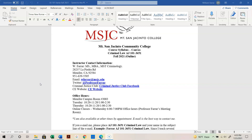We have a lot of content that we need to cover. The course is AJ101, section number 3651, and the course name is Criminal Law. This is the fall 2021 semester, and we are online.